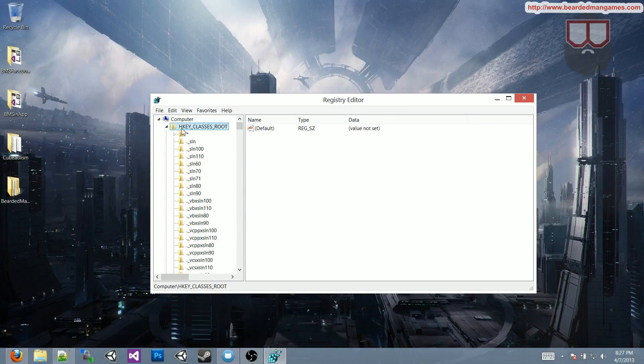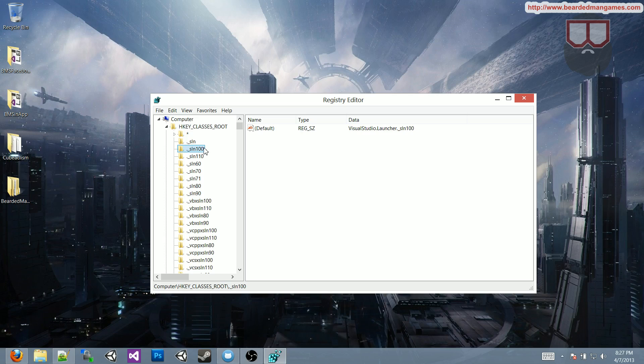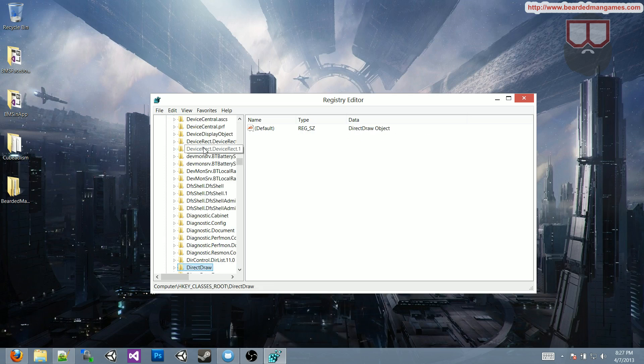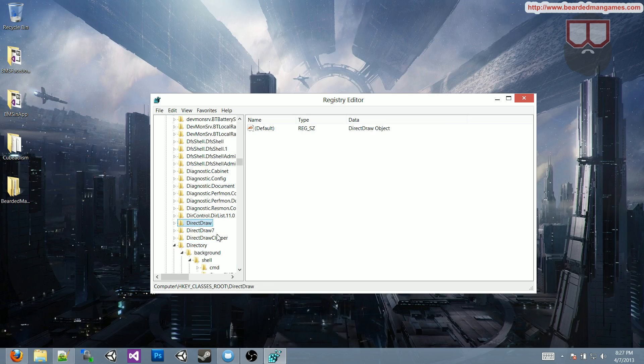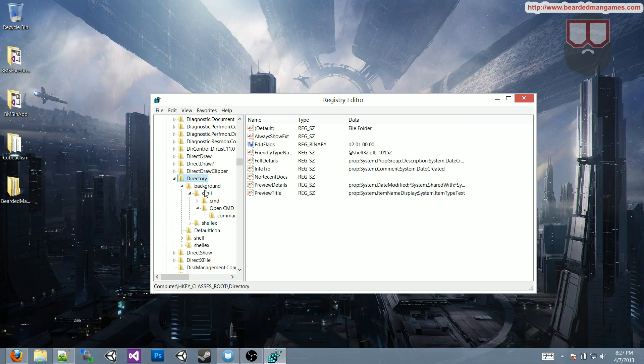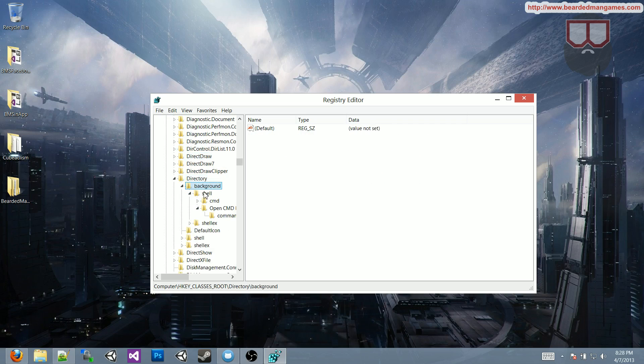you'll see HKEY_CLASSES_ROOT. Inside of that, just type in directory, and here it is, directory, then inside of background, then inside of shell,